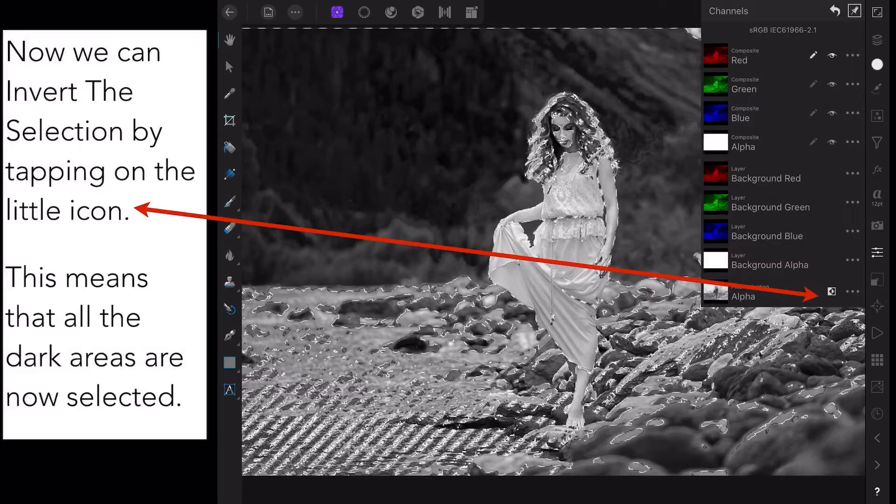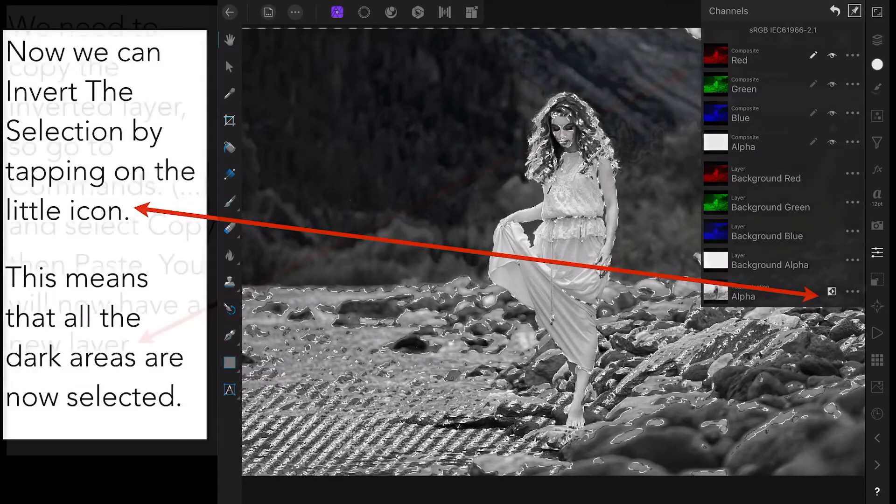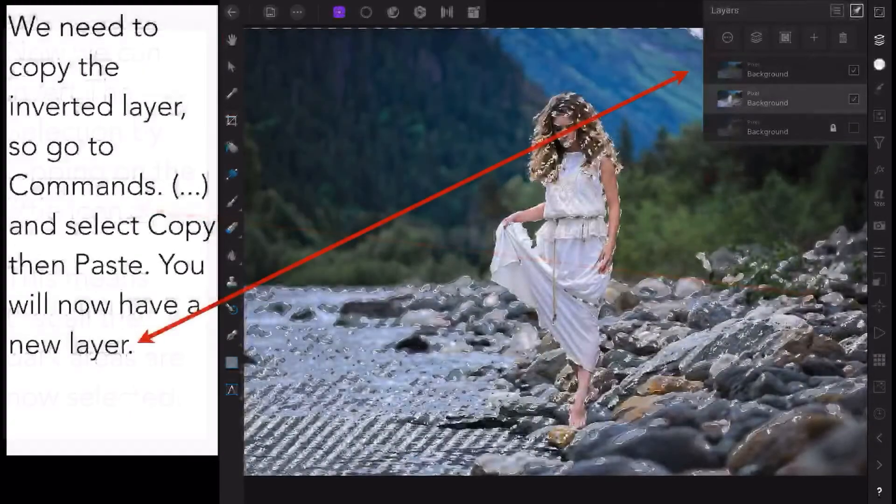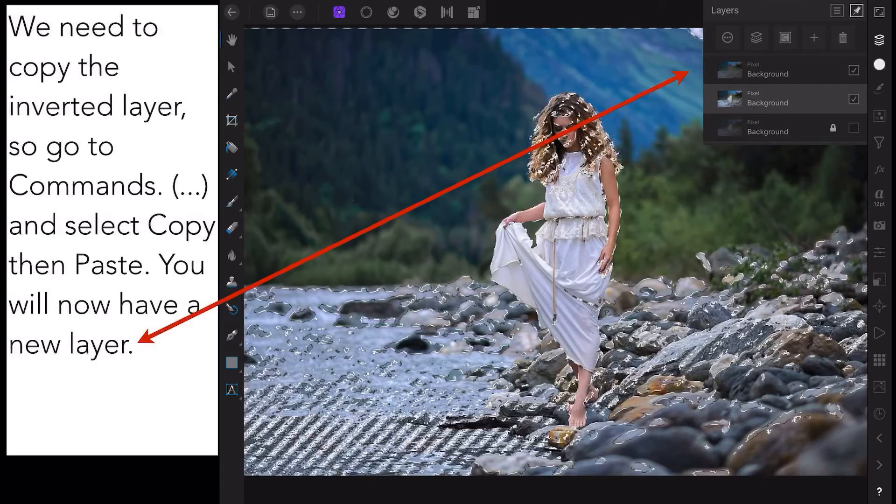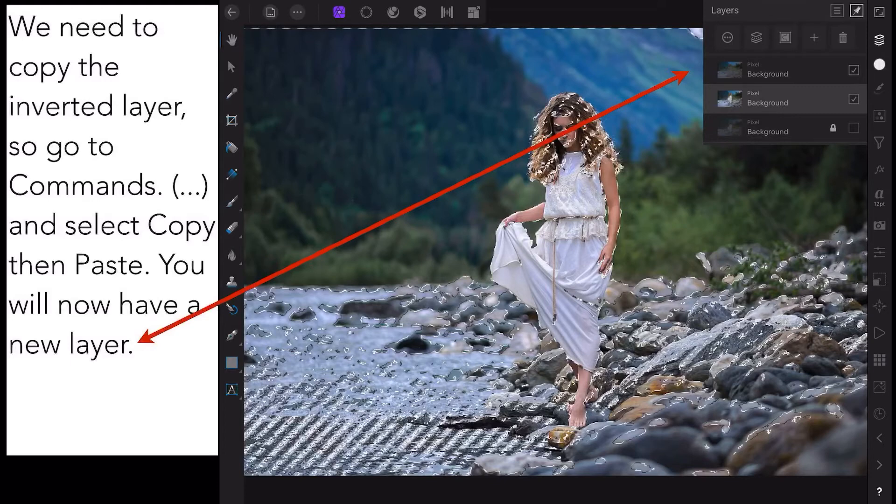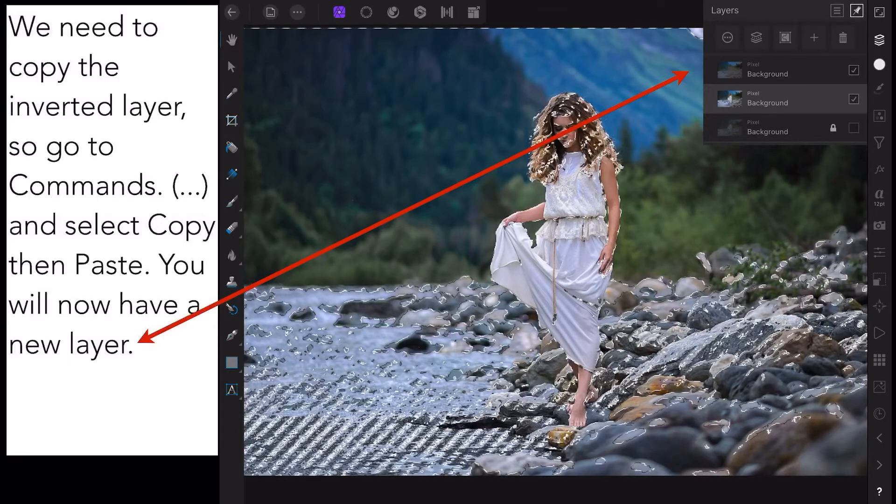We need to copy the inverted layer, so go to the commands icon. That's the three dots at the top now, not in the channel studio, but at the top. Select Copy, then Paste. You should be familiar with that area by now.